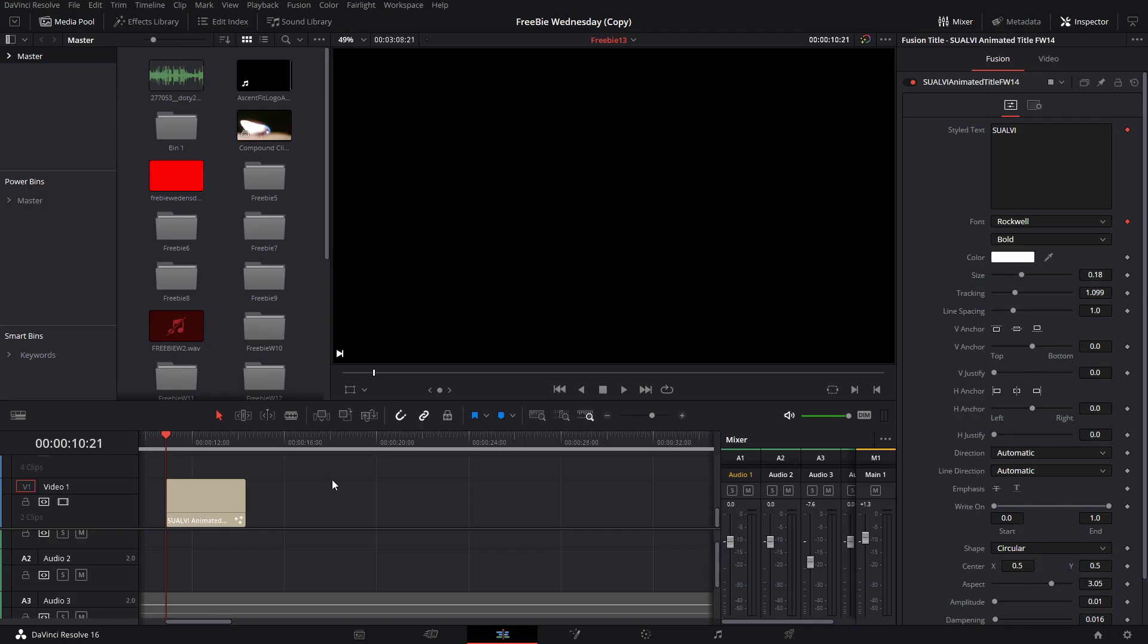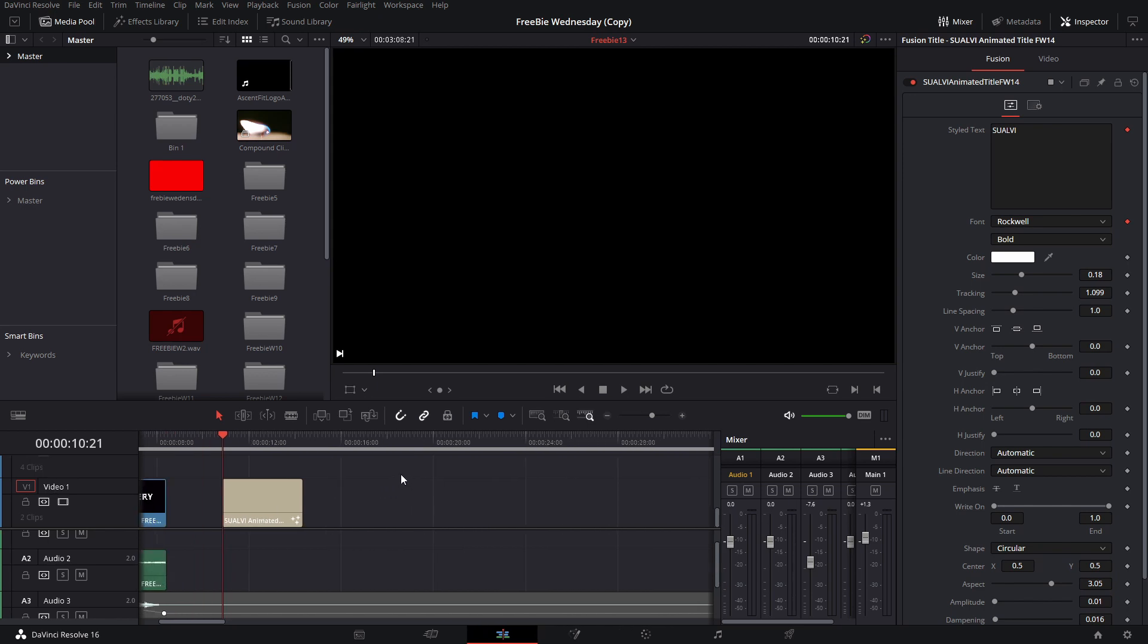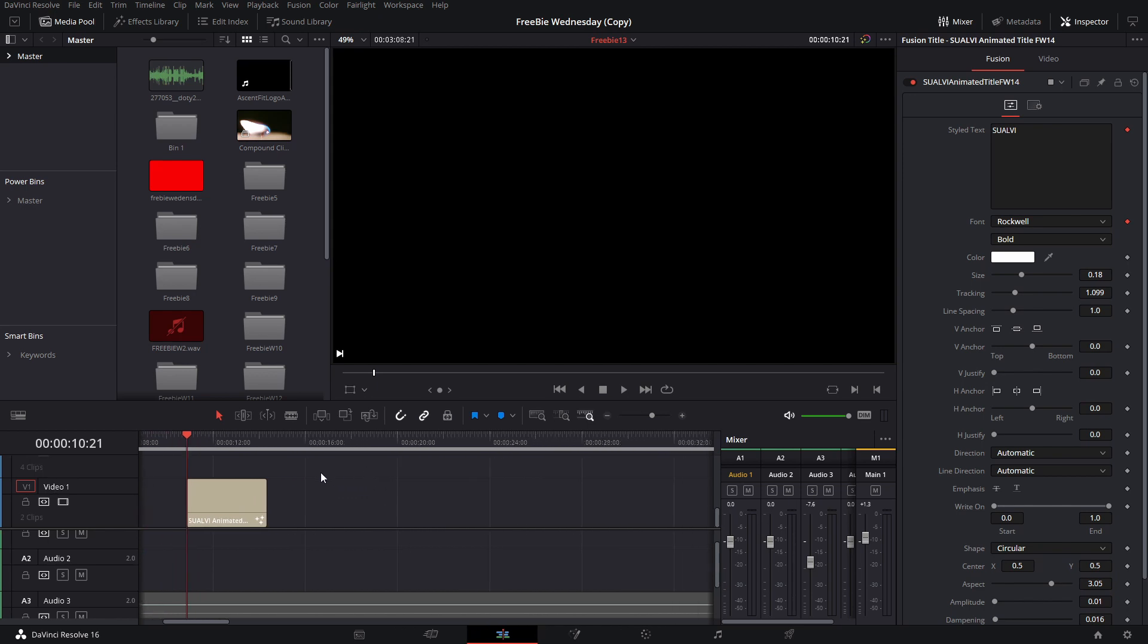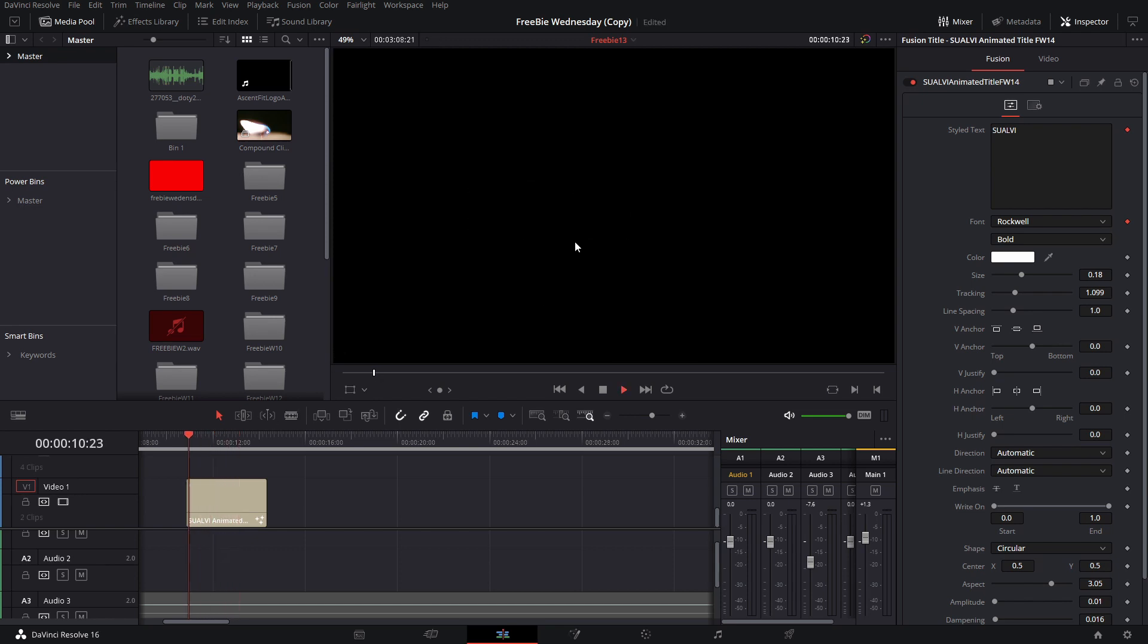Welcome back to a new episode of Freebie Wednesdays. Alright, so let's get right into it. For today's video, as you've seen in the intro, you're getting this cool sort of wavy title. Sorry about the lag right there.